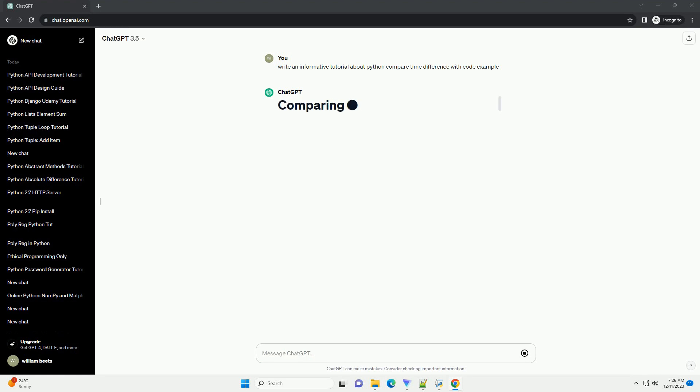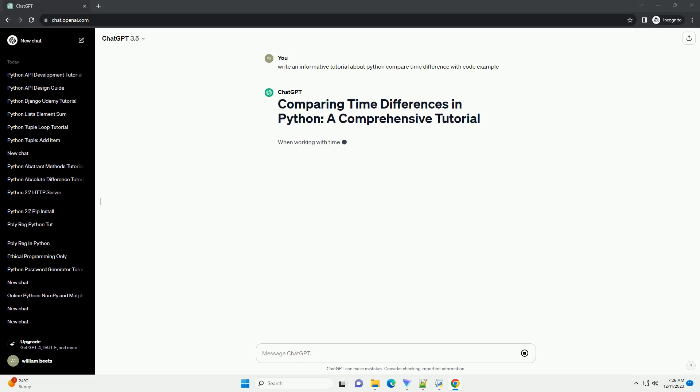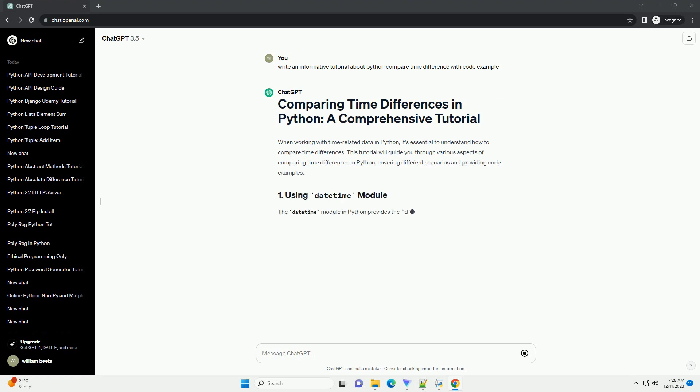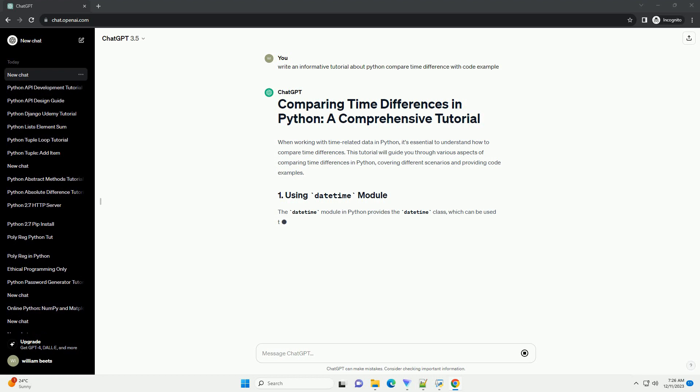When working with time-related data in Python, it's essential to understand how to compare time differences. This tutorial will guide you through various aspects of comparing time differences in Python.